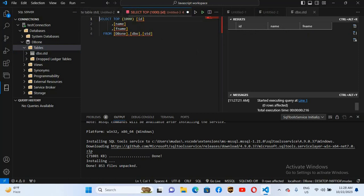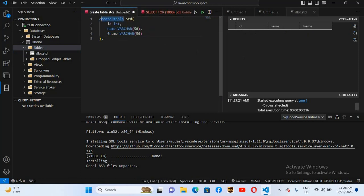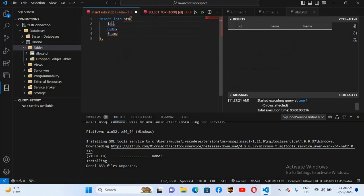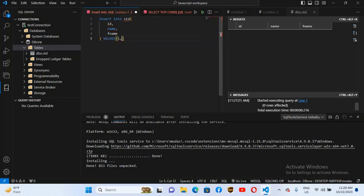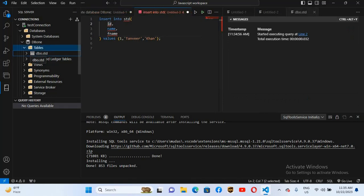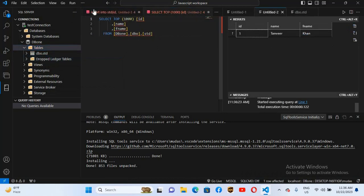We will insert a record. I'll go to the first query and change it to an INSERT statement: INSERT INTO std VALUES. Now I'll enter the values — 1, then 'Tanvir' in single quotes because it is a VARCHAR value, and then his father's name 'Khan'. I'll put a semicolon at the end and execute the query. If I right-click on std and select 'Select Top 1000 Rows', you can see one record: 1, Tanvir, Khan has been inserted.